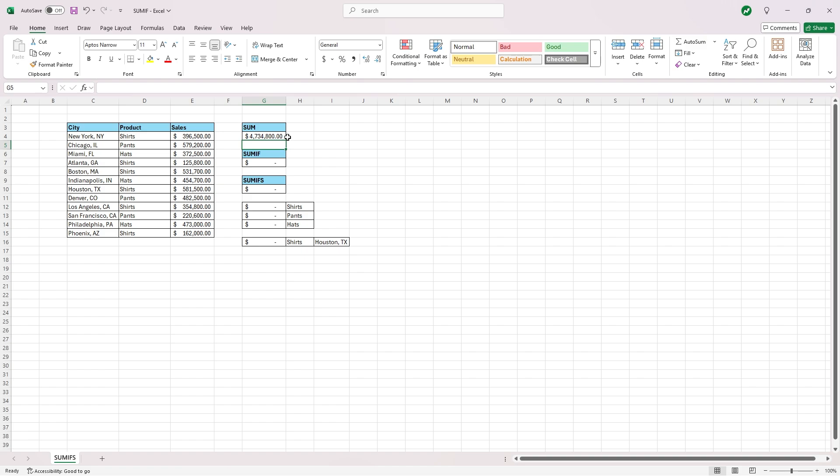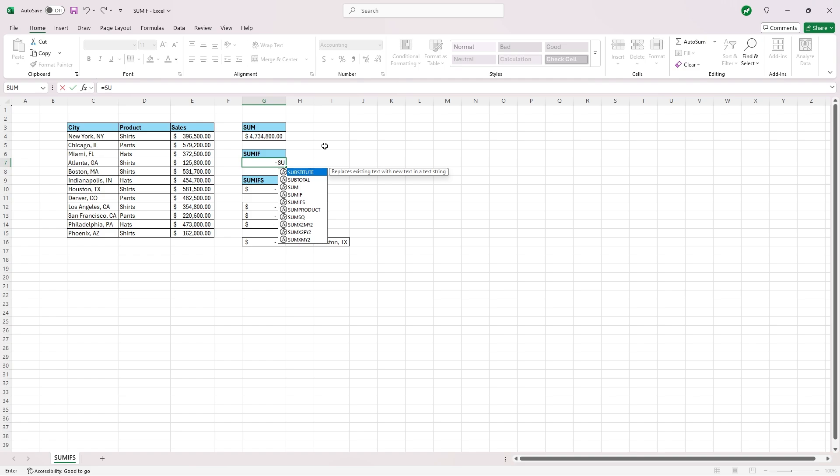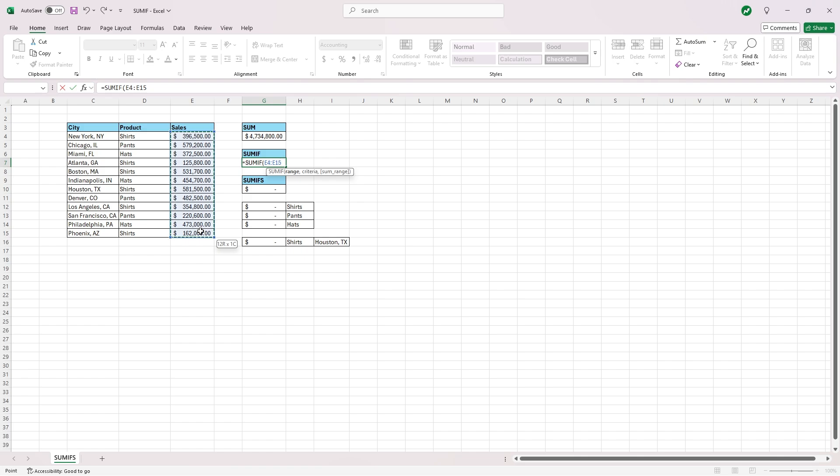Next, the SUMIF function, and what the SUMIF function is going to do is it's going to sum all the sales given one criteria. So let's type in equals sumif, S-U-M-I-F, open our parentheses, the range will be the same one, E4 to E15, and then if we add a comma...